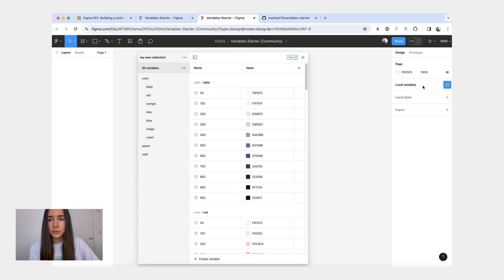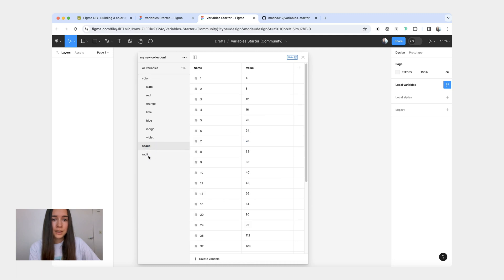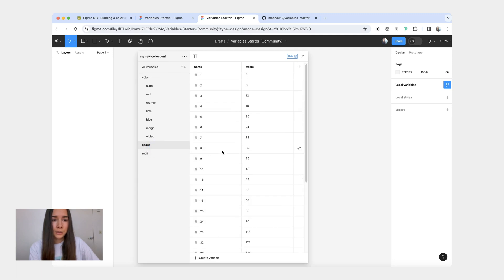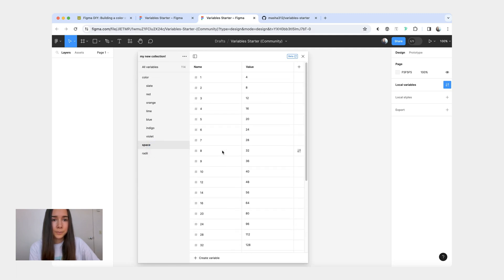And then it's going to let you know that it created variables. And now when you go into your local variables, you see your collection that you created right here. Then you have your colors. And if you added spacing and radii, you have that as well.